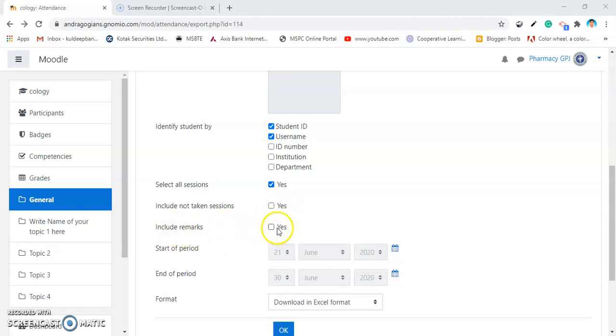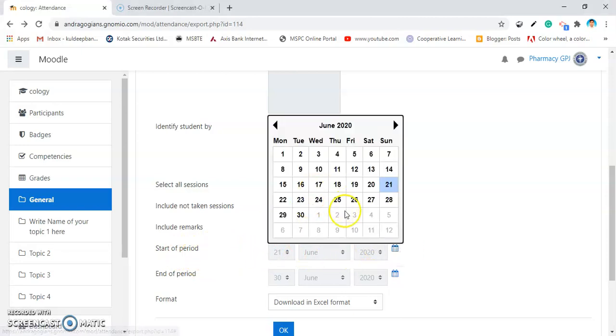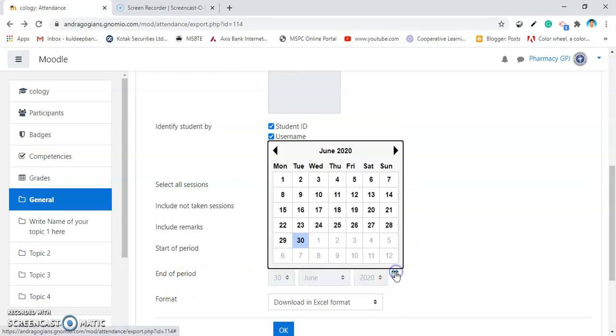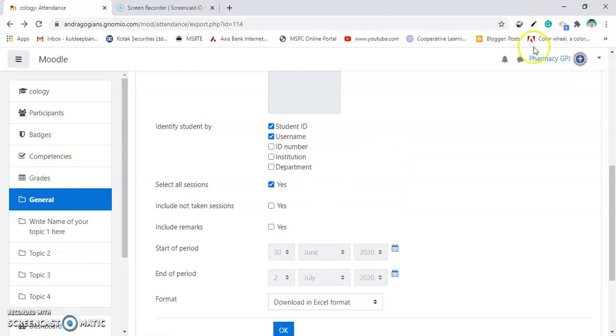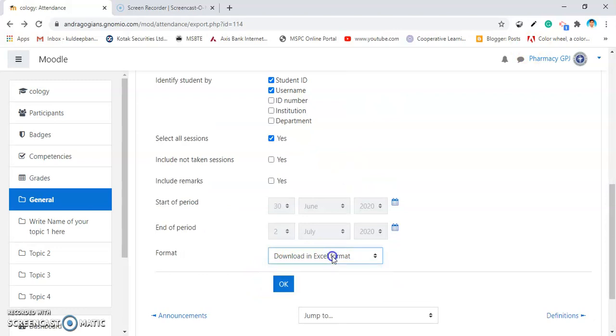If you want that inside the Excel format, you can check this. And, select the Start of Period. I am selecting here from 30th of June up to 2nd of July. And, then select the format. I am selecting here as Download in Excel Format. Hit.